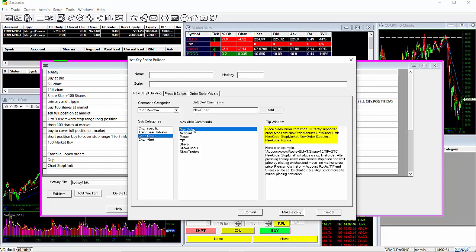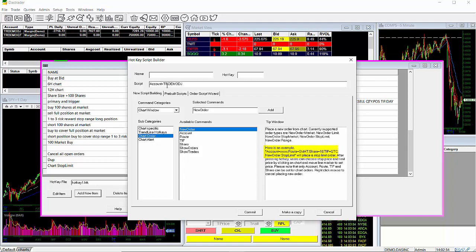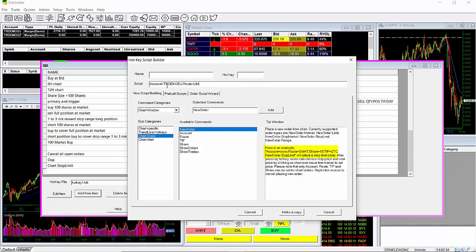To help illustrate the functionality of this feature, we'll start off with a regular limit order. Looking down in the next paragraph, we see an example of the format that the script needs to be in. Using this, we'll go up to the script field and start typing our script, starting with account equals my account, which is trdemodj. Put a semicolon. Next, we'll enter the route, which for this example I'll do a limit order. My version of DAS supports the limit route, but traders need to make sure that they input a route that their version of DAS supports.